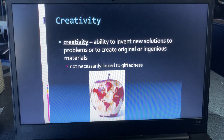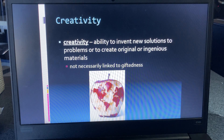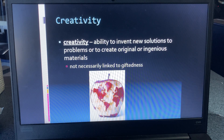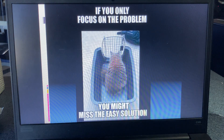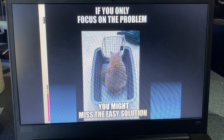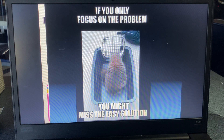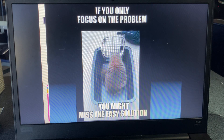Creativity is very different from giftedness or intellectual disability. Creativity is thinking outside of the box and searching for solutions rather than just staring at the problem. It doesn't have to be linked to giftedness — as a society we automatically equate creativity with giftedness, but that's not always the case. If you're always focusing on the problem, you miss the solution entirely. As a society, we're very quick to state a problem without offering or even thinking about solutions, expecting someone else to fix it.